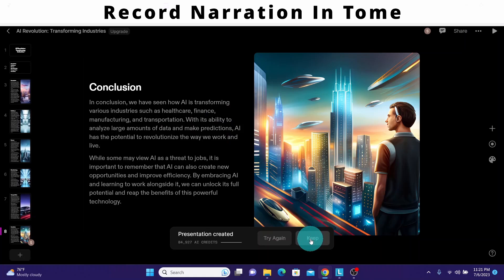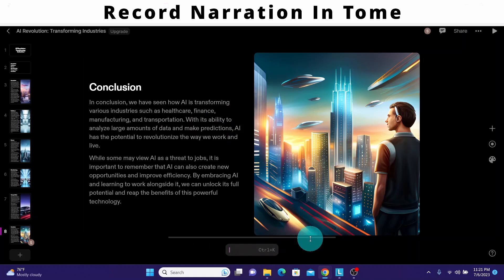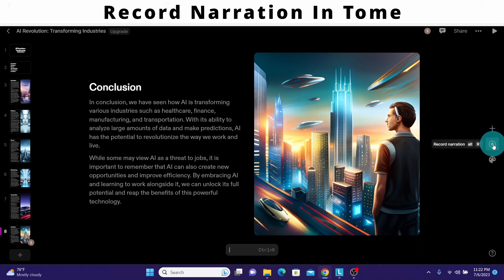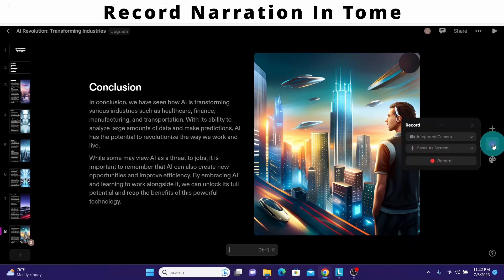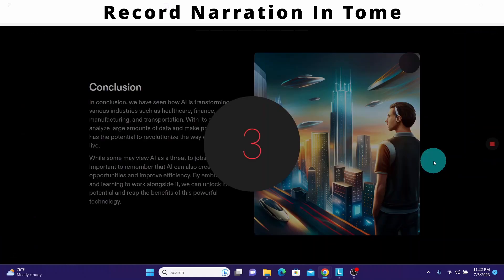The presentation looks good. I'll click on the keep icon. Now we will see how we can record a narration. There is an icon here that says 'Record Narration' — we can add our own voice using this feature. We can also use the camera, but right now I'm not using the camera. I just want to record my voice, so I'll click on record.